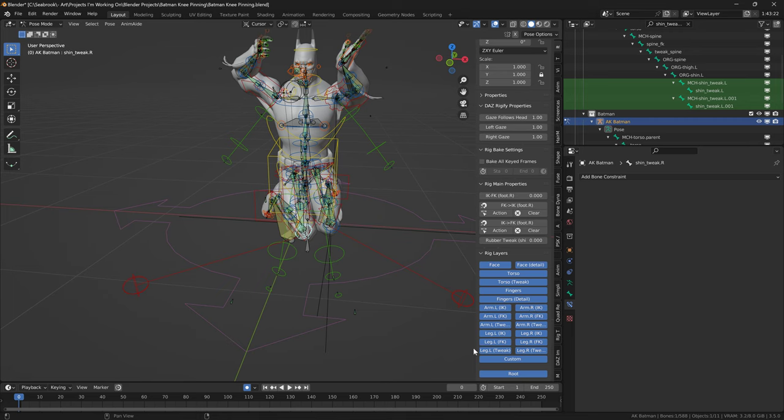But this one definitely does, because you can have a look here, it has this tweak bone here. In fact, let me just clear out some of this here so it's a little bit easier to see.